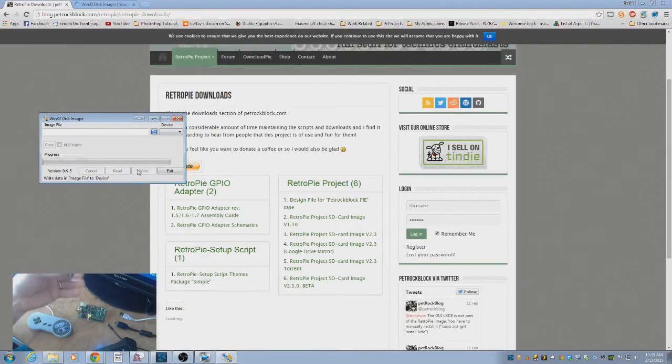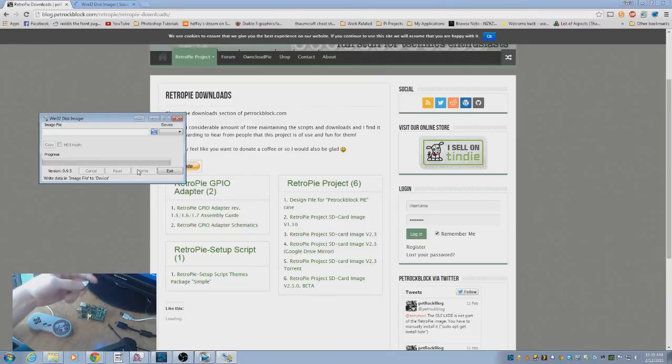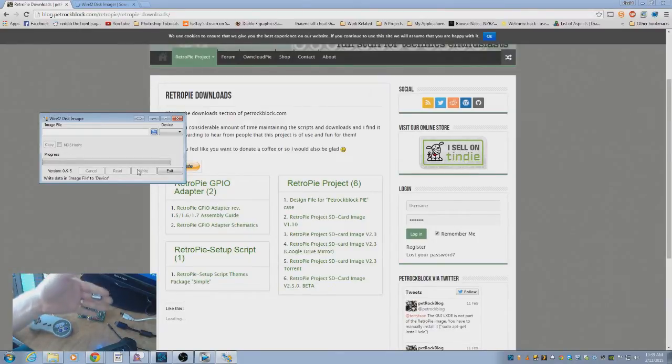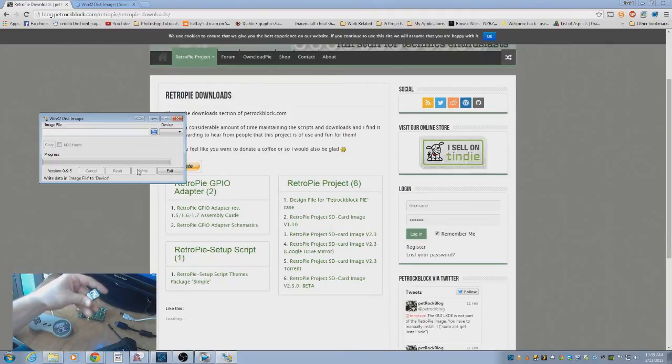It's going to tell you that it's going to delete everything on the SD card. You're going to obviously want that to happen, so don't have any important things on that SD card because they're going to be gone.